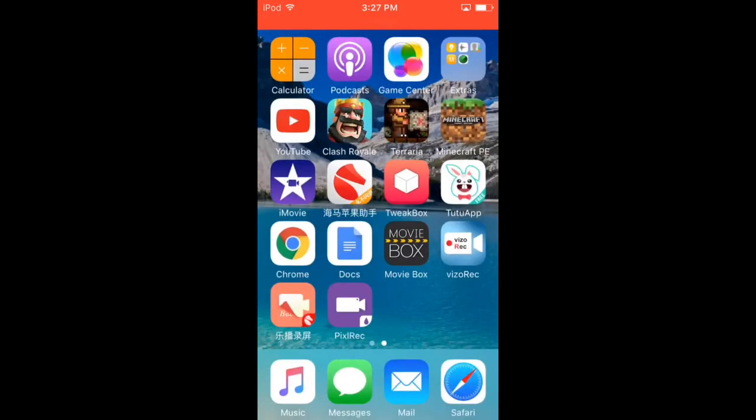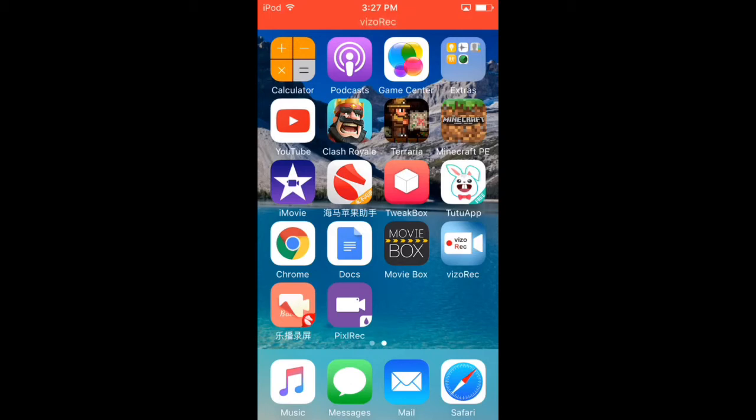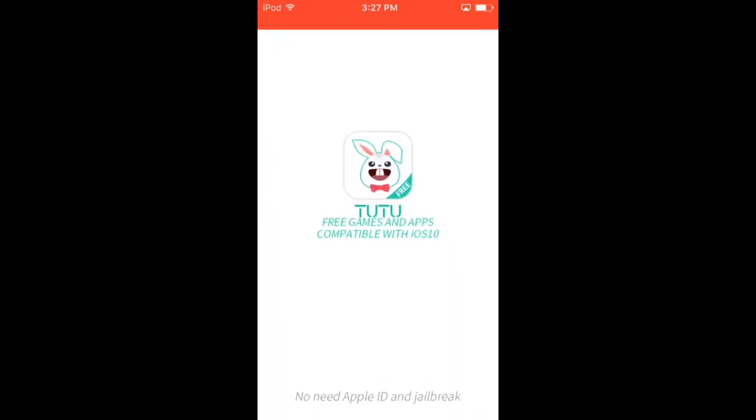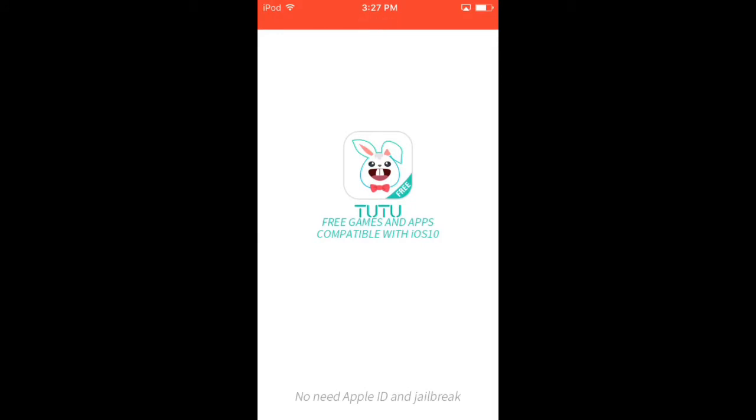So the next screen recorder I'm going to be showing, and the next and final one, PixelRec. So this is a little different. You have to download another app to get this. You either download TutuApp or TweakBox. I'm gonna be showing you a video on how to get them in the future.